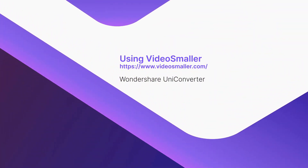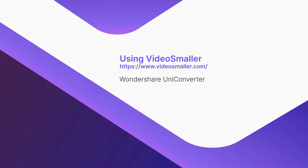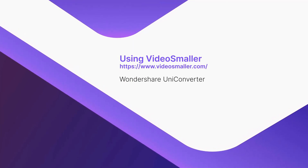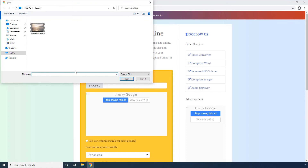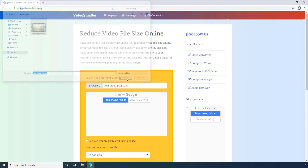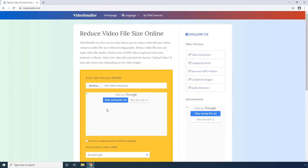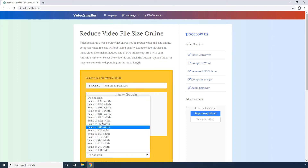Using Video Smaller. Click Browse. Select the source video and click Open. Optionally, check the Use Low Compression Level box to get better video output. Select a lower picture resolution from the scale drop-down list.